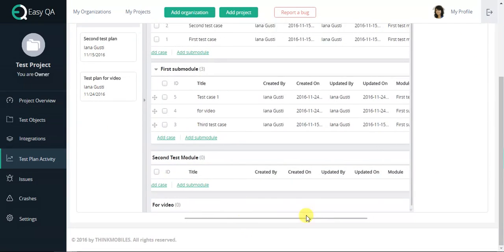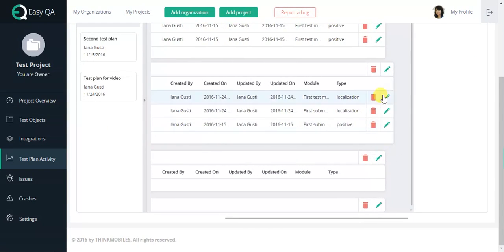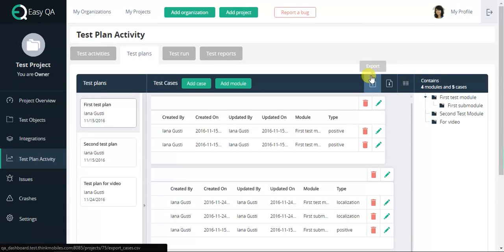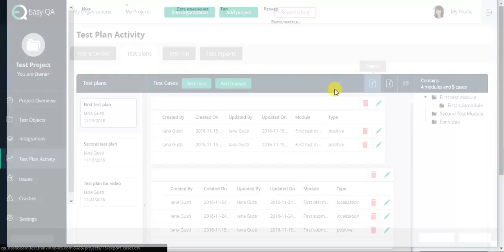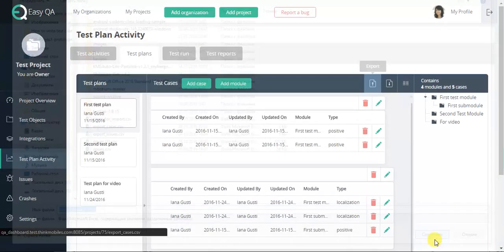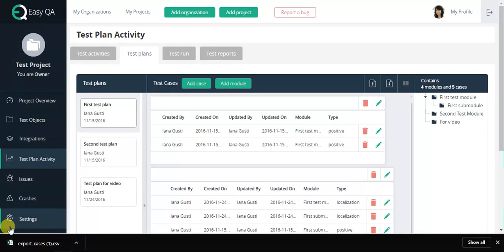Additional useful features for test case management. After adding a test plan and all its parts, EasyQA gives an opportunity to export a prepared test plan in CSV format by pressing a corresponding button.